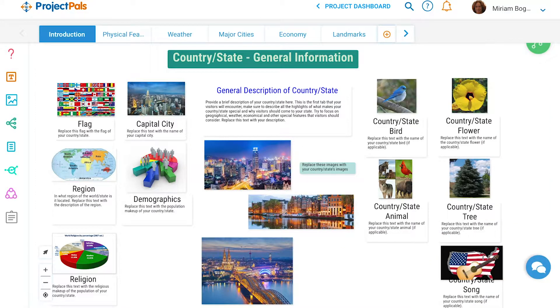Students will start by providing a general description of the country or state and adding media and text to describe major attributes like the flag, capital city, demographics, and more.